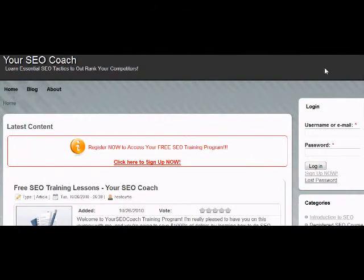My name is Curtis Chappell and I developed the Your SEO Coach training program. This is a short video just to walk you through accessing the site, accessing the content on the site, and to give you a quick overview of how to get around.